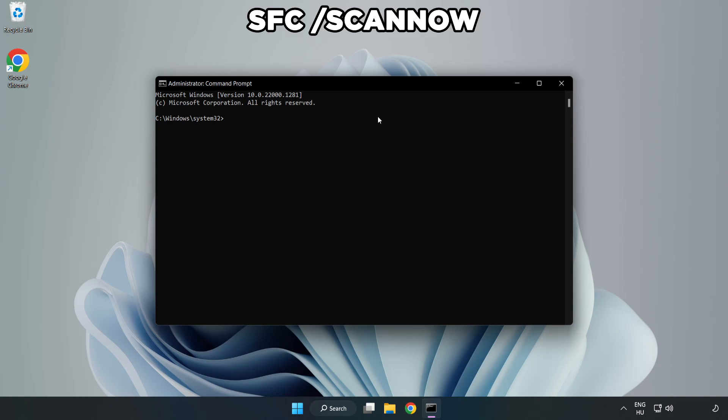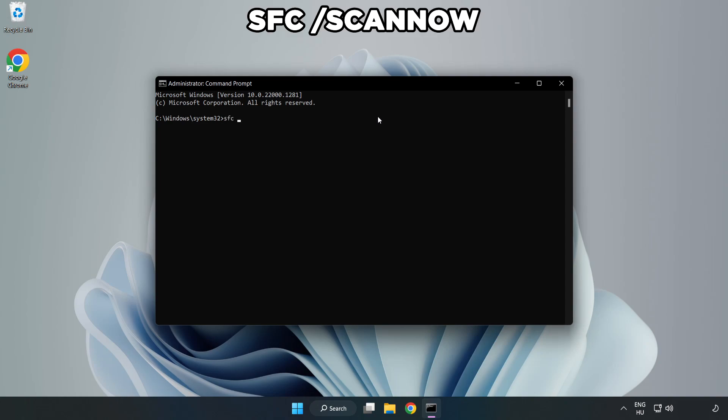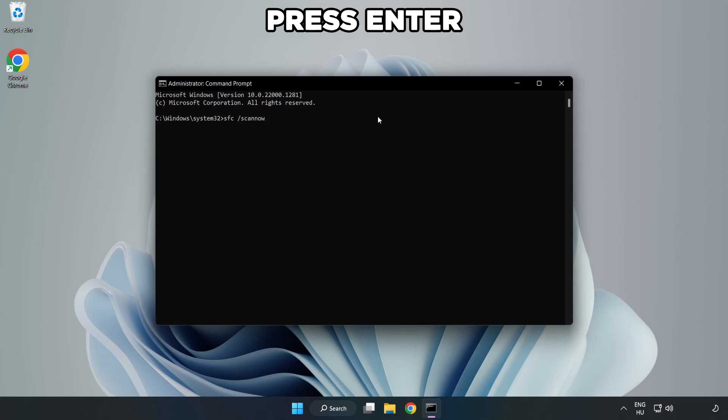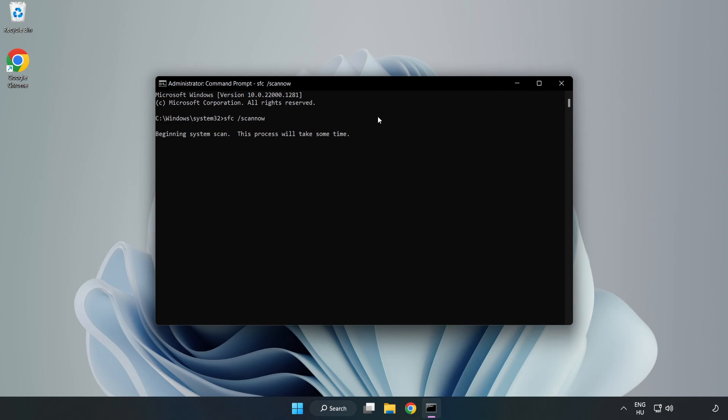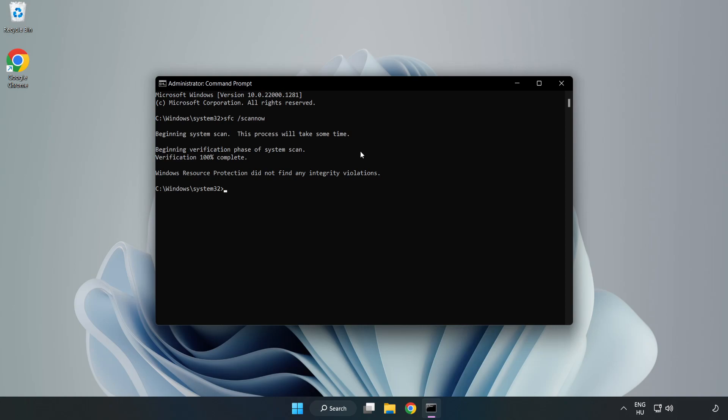Type sfc space slash scannow. Wait. After completed, close window.